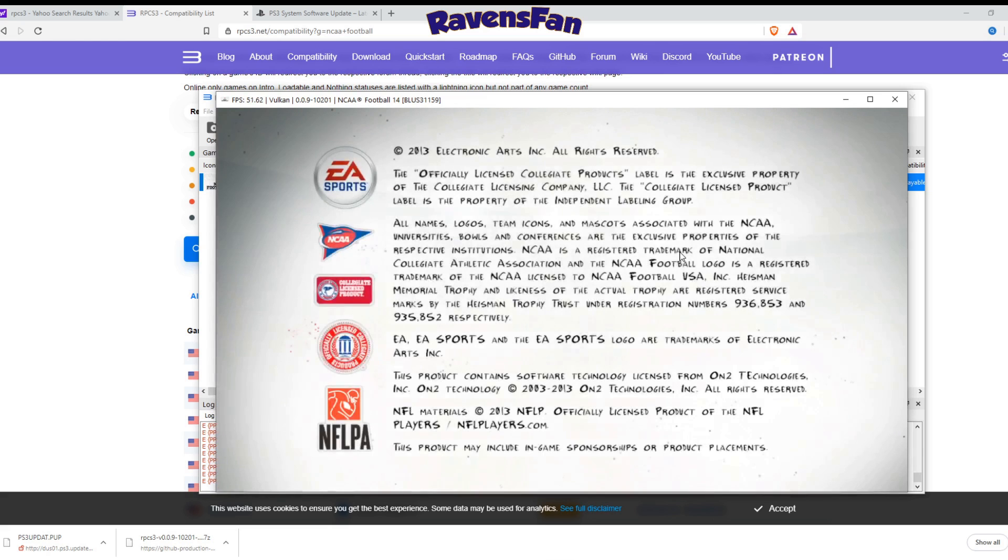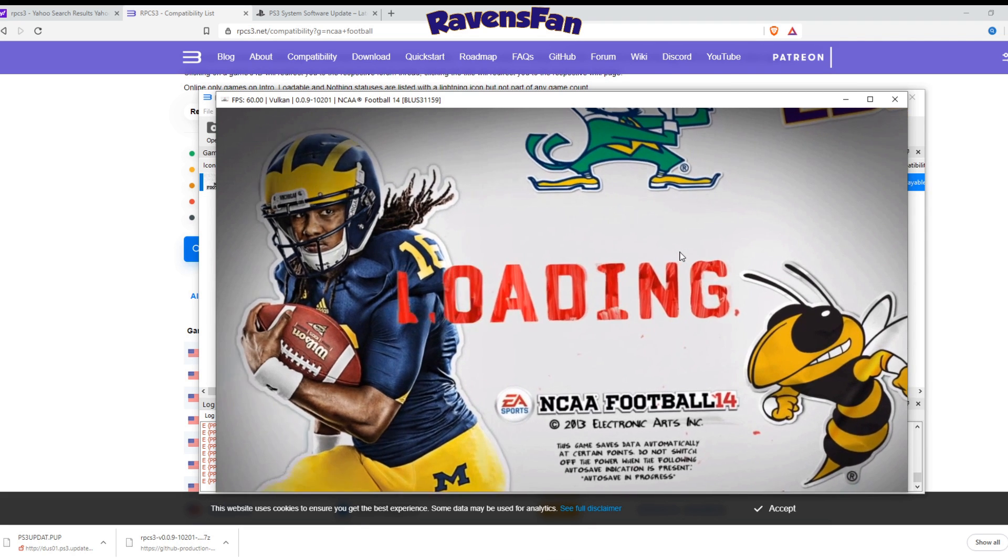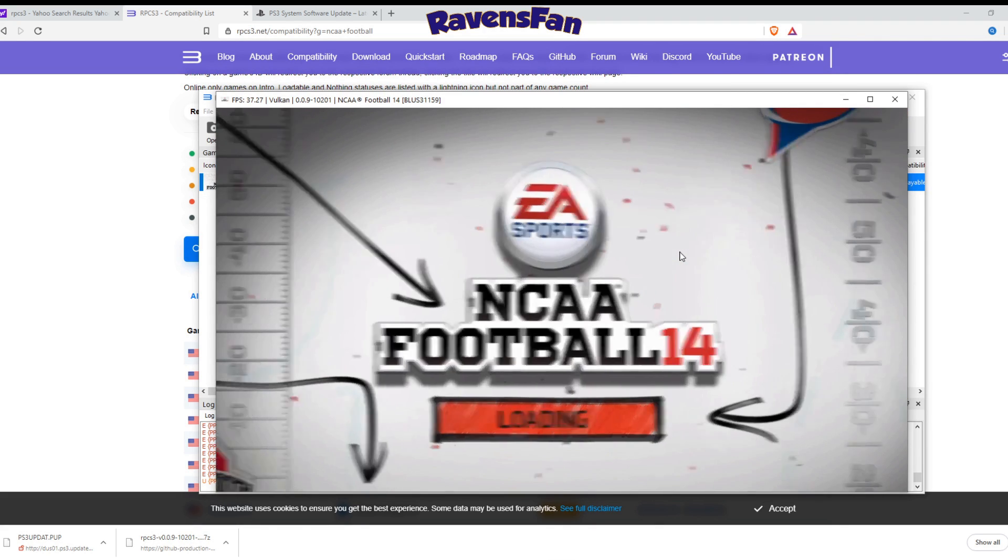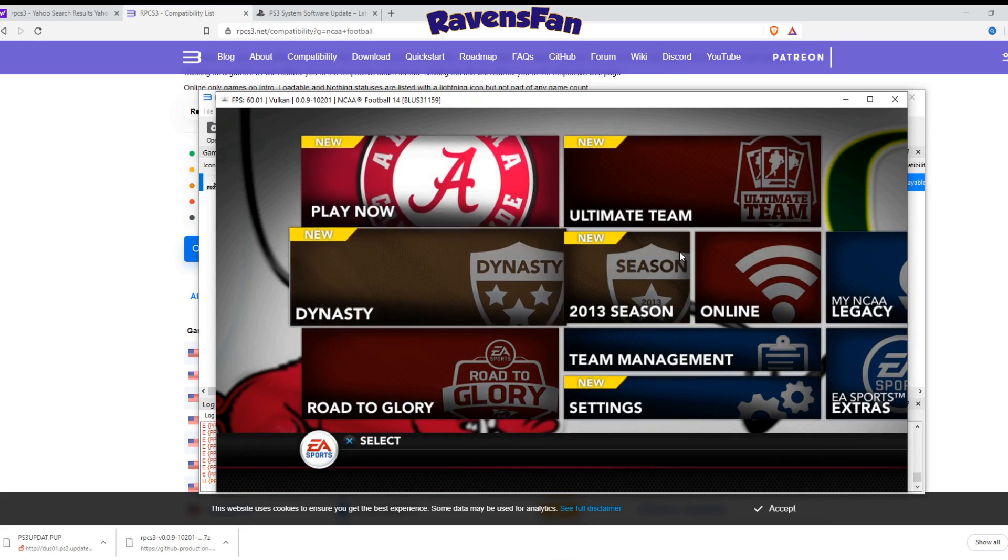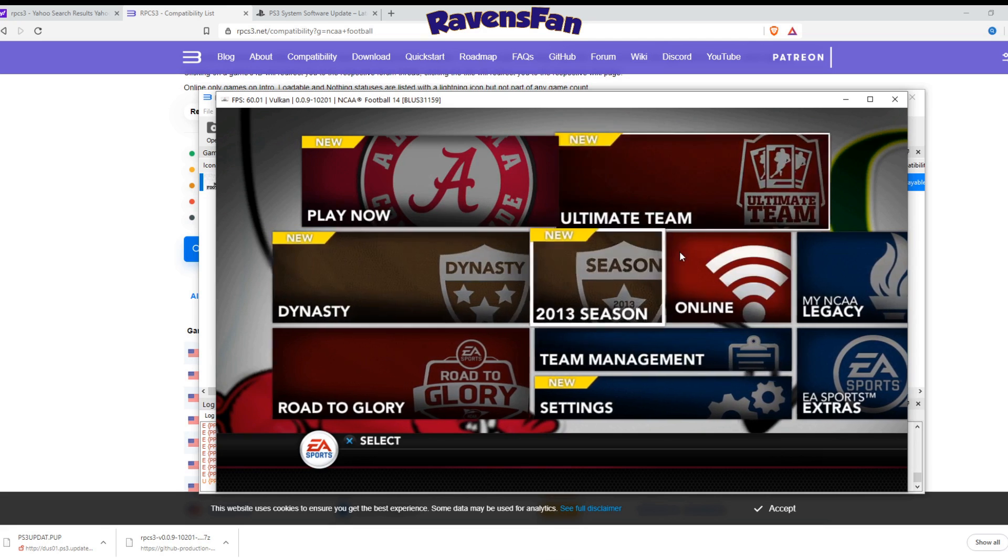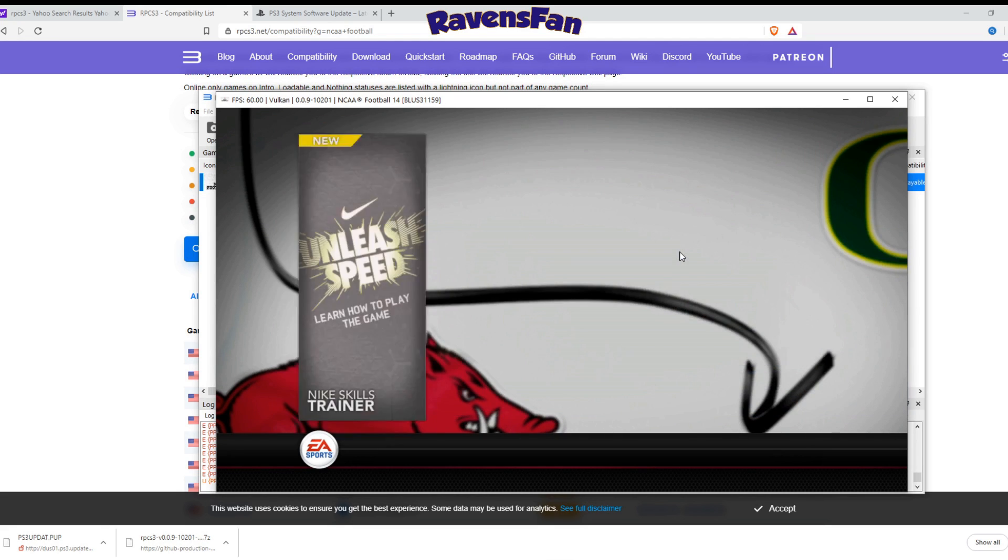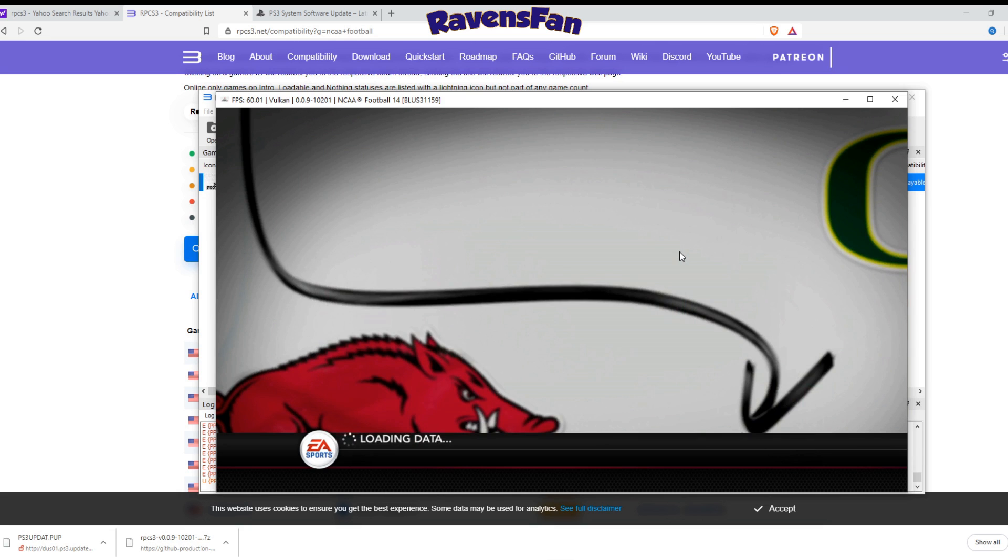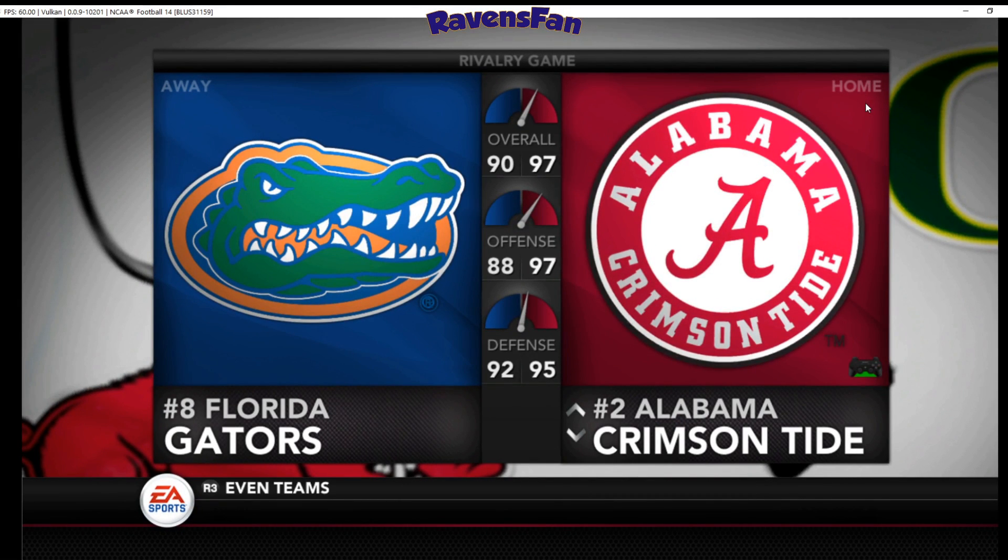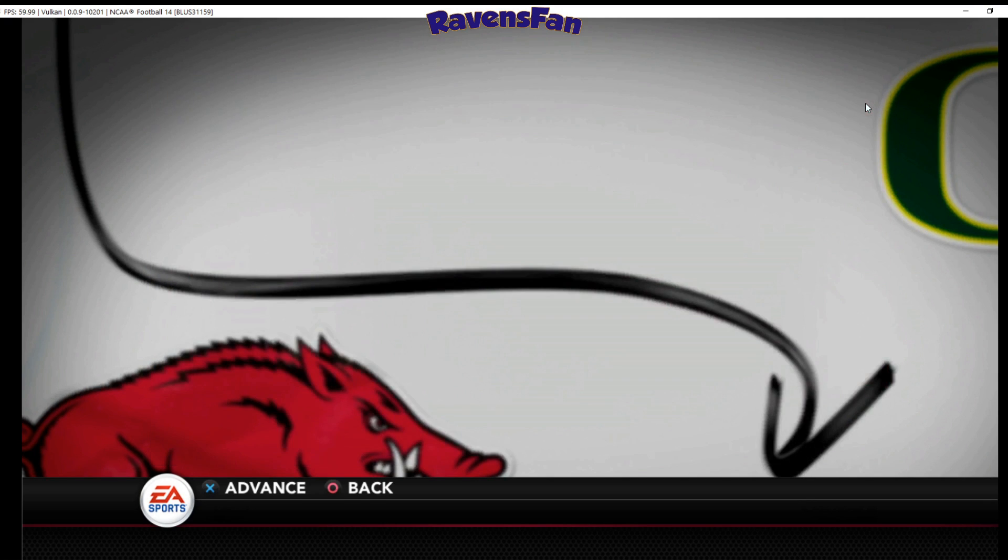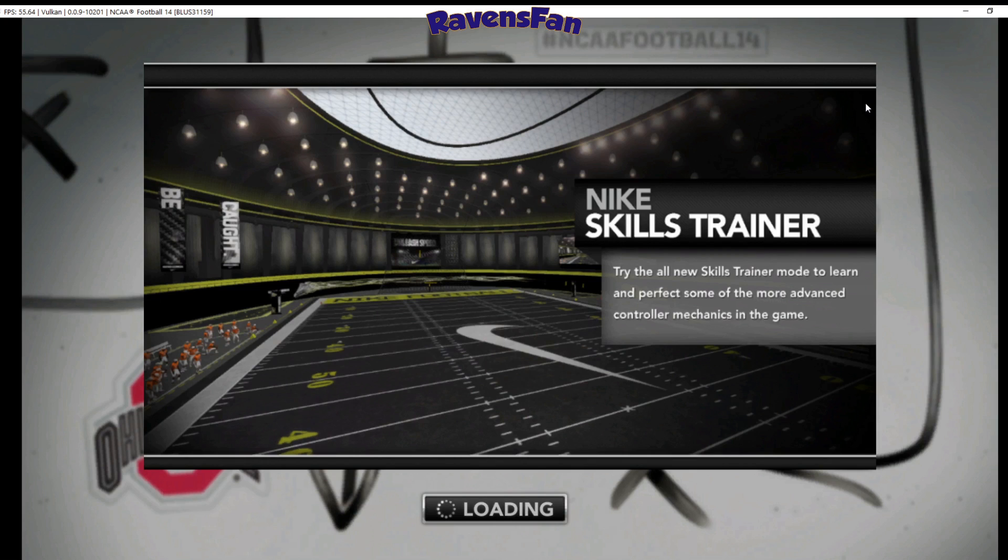So it saves everything for you. So you can make dynasty modes. You can do all that fun stuff. It keeps everything in check for you. So that's very fun. You don't have to worry about any of the weird save strategies you use with other emulators. So as I can see, everything's working great. Let's just go ahead and go into a play now game. I want to show you guys how this all looks. And we can blow out the screen here. Let's go Alabama versus Florida.